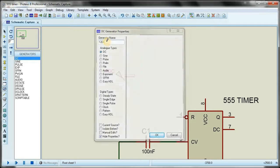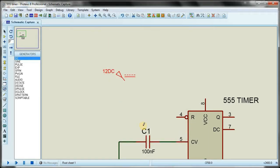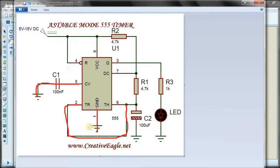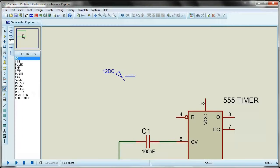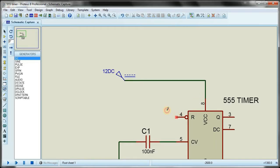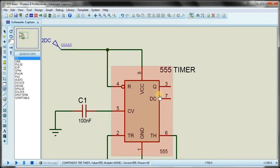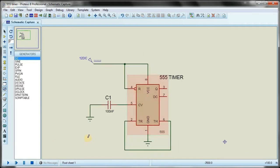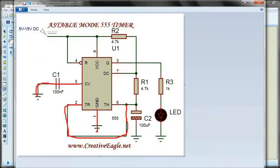I hit enter and now I can see pin number four and pin number eight. I connect the 12V DC generator to both pin number eight and pin number four. I then go back and color them.